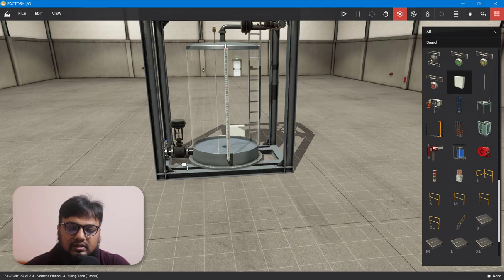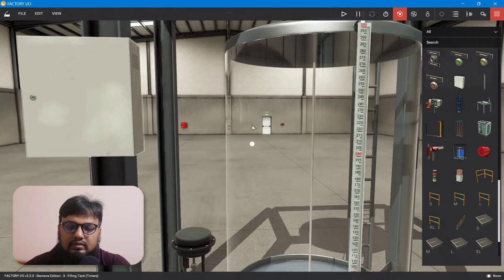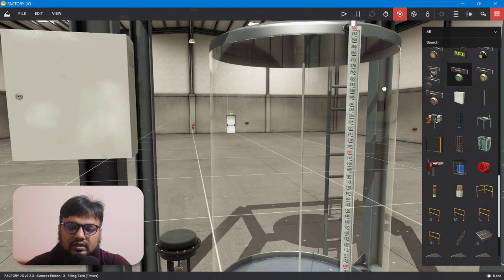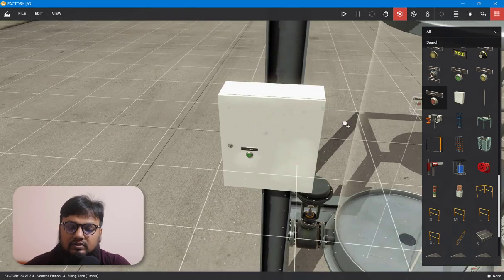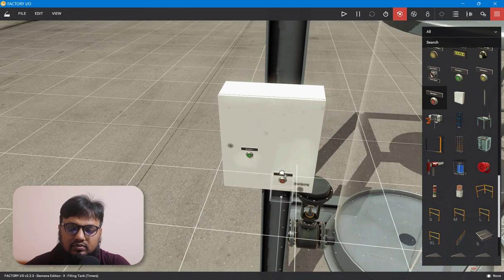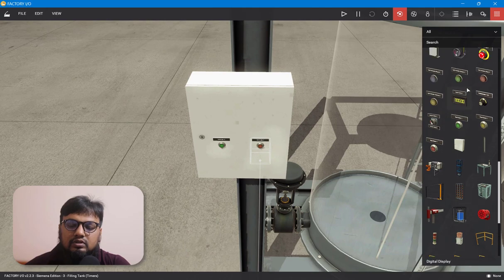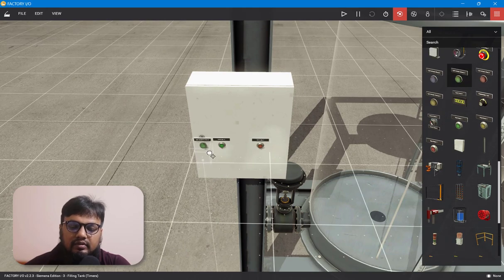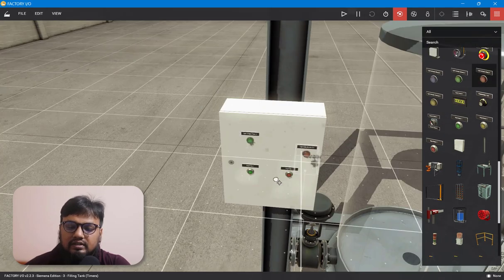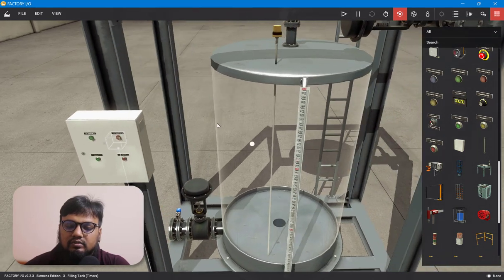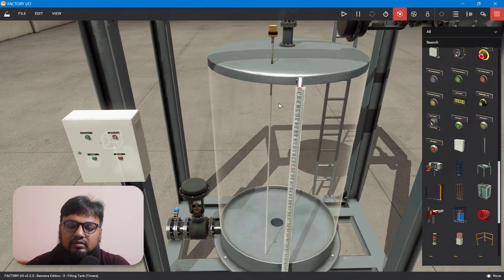For that we'll need some electrical components. Let's bring in this electrical panel box. We'll install the start switch, the stop switch, and to indicate the valve condition, we'll install two indicator lamps — a green indicator and a red indicator.